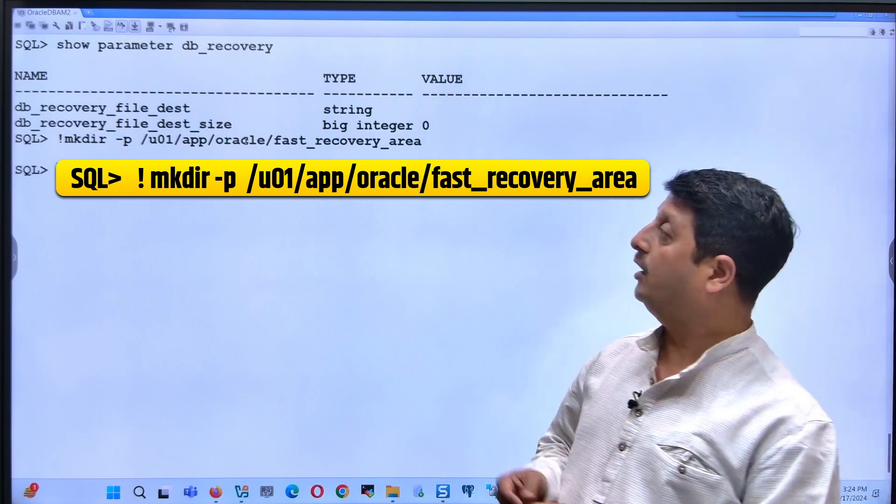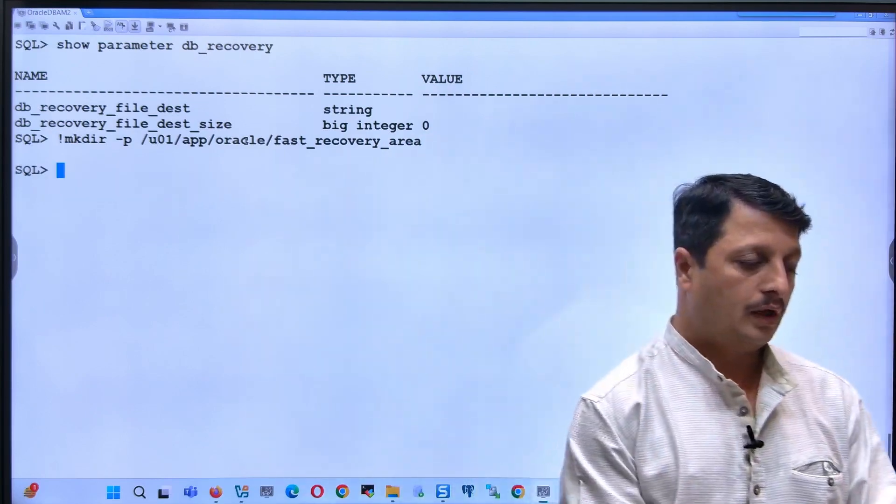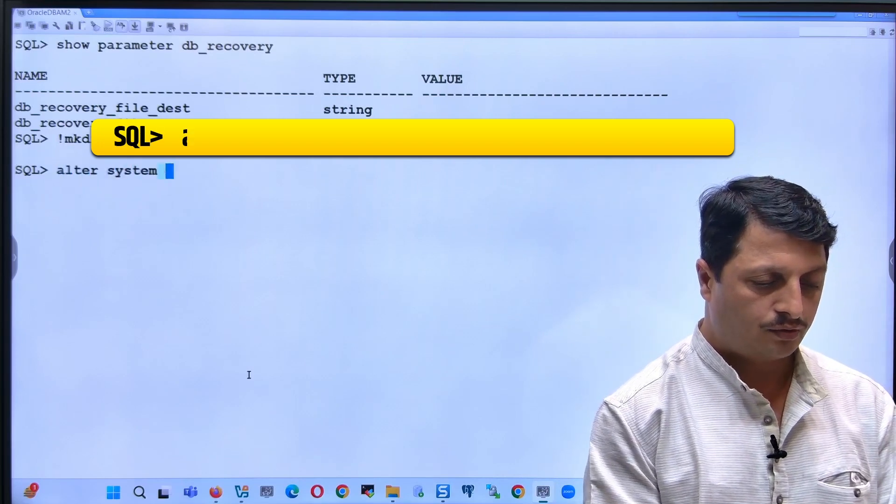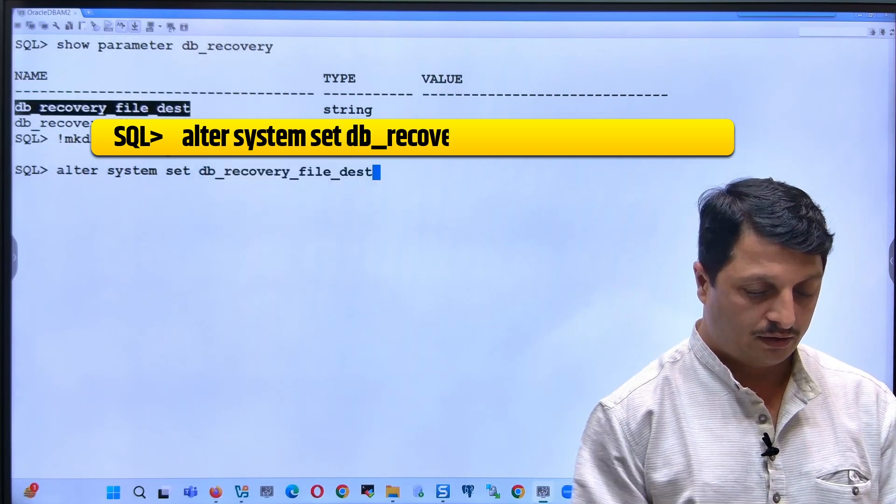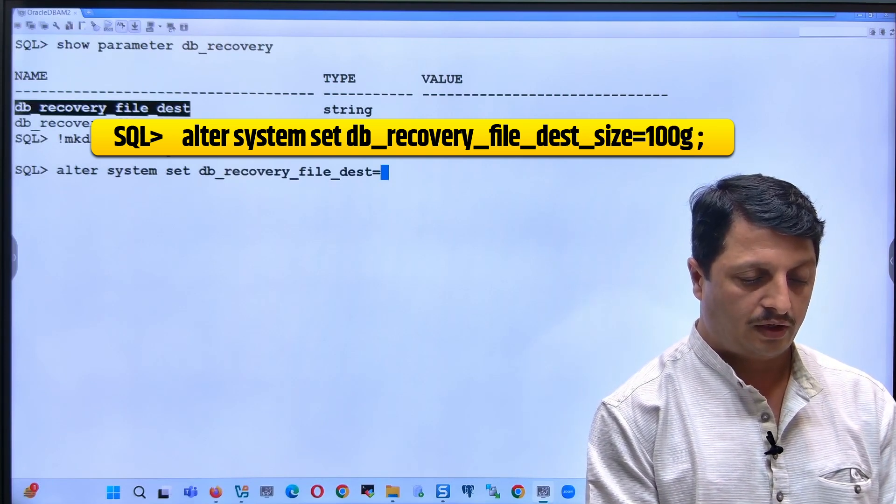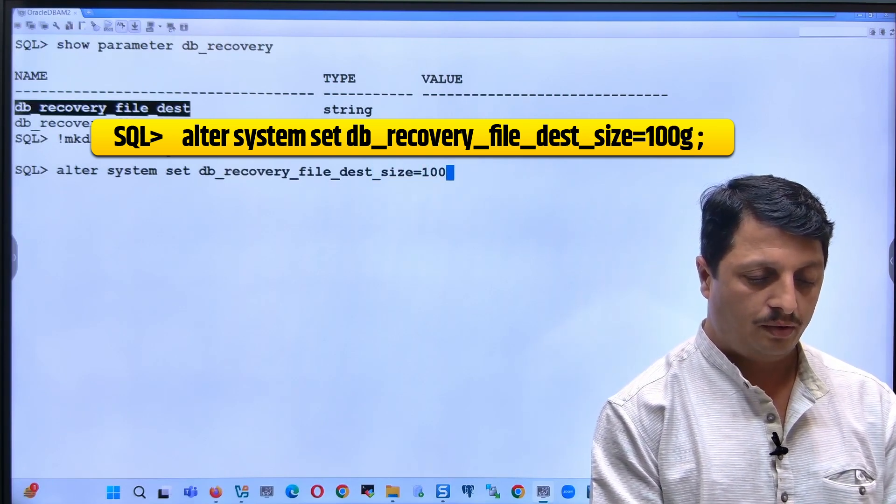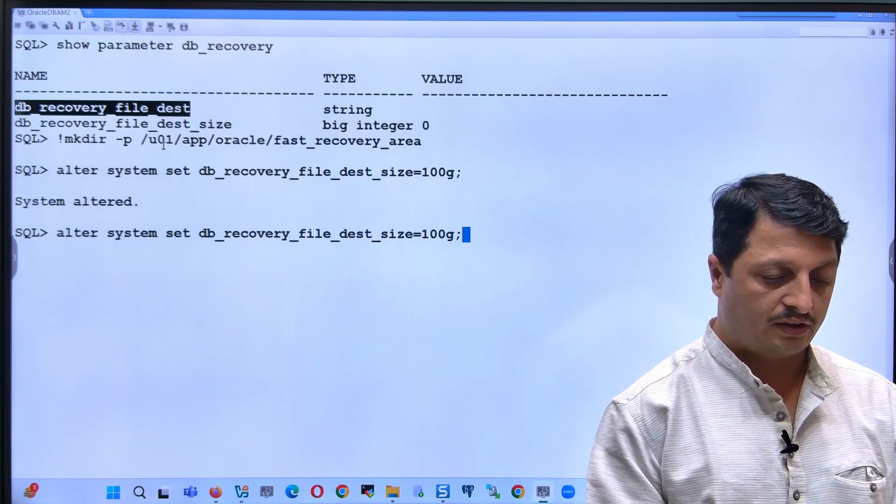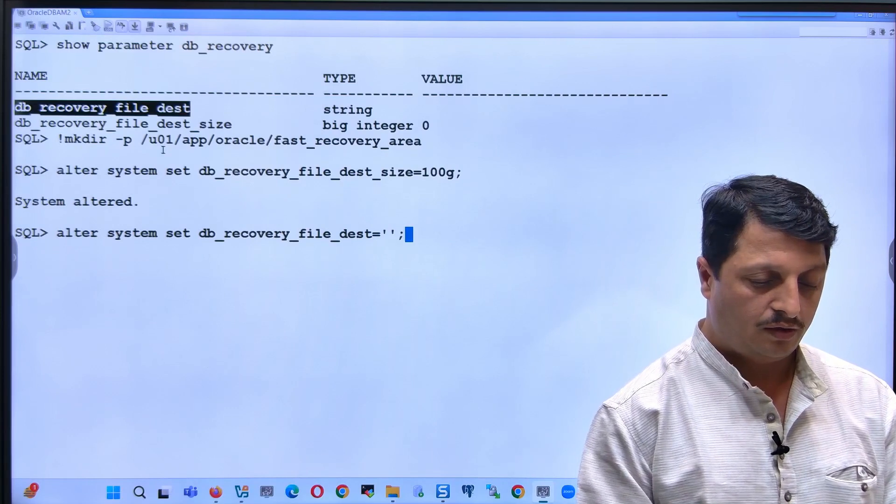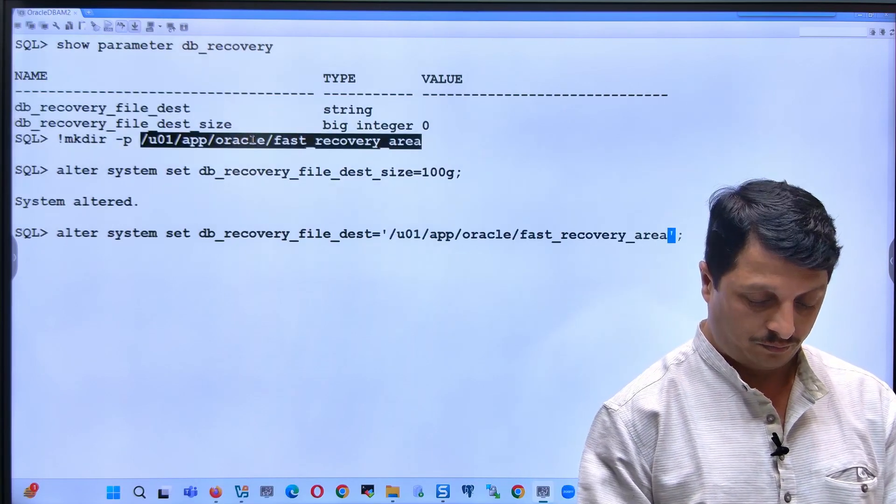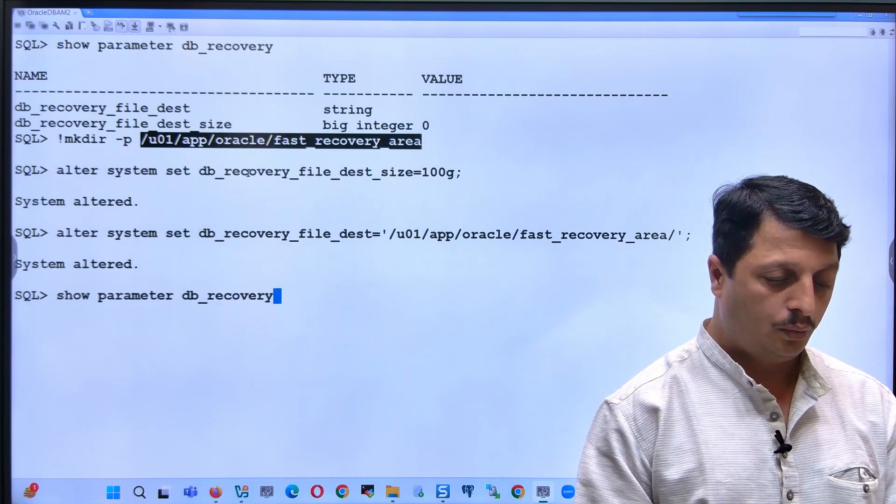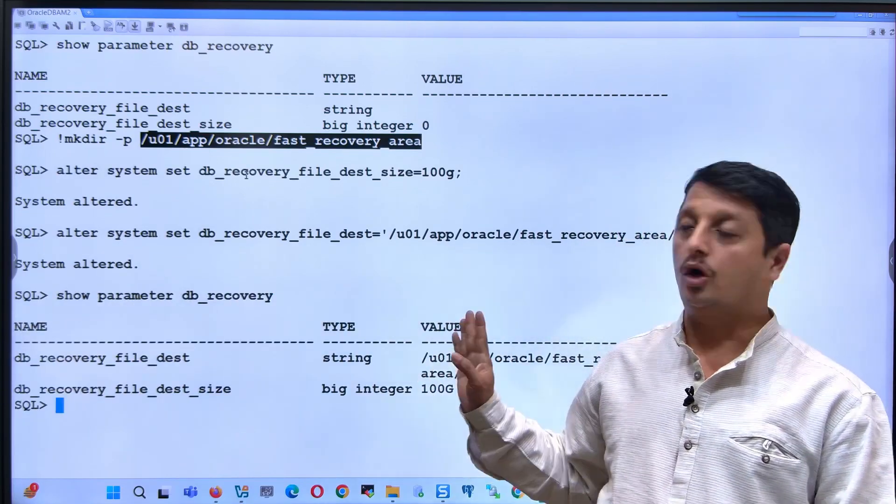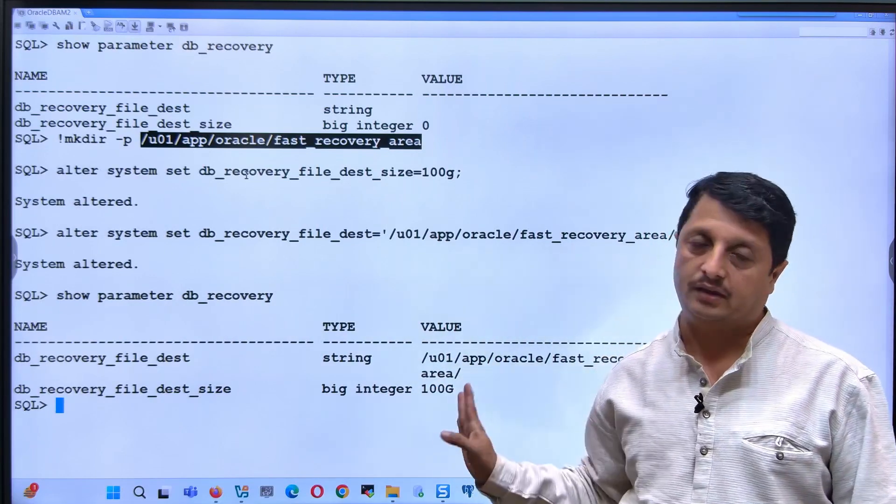This is just a folder where our flashback logs get stored. Now let's set the size: alter system set db_recovery_file_dest_size equal to, let's say, 100g. Later I will set the destination equal to this value in single quotes. Now I can verify if we set the FRA parameters. Yes, now it's showing the value that has been set.